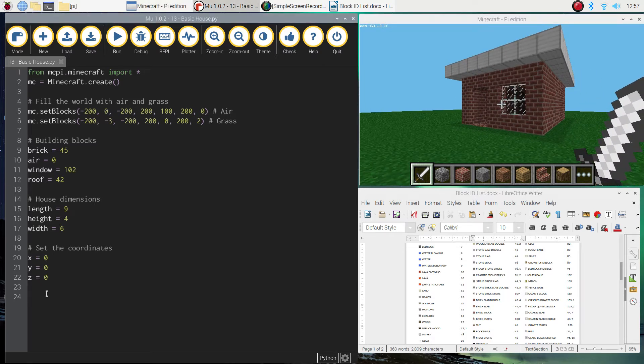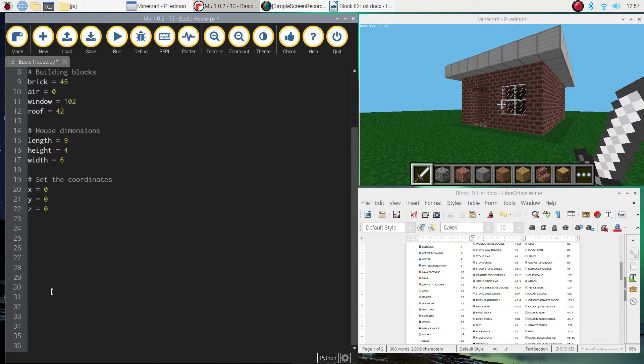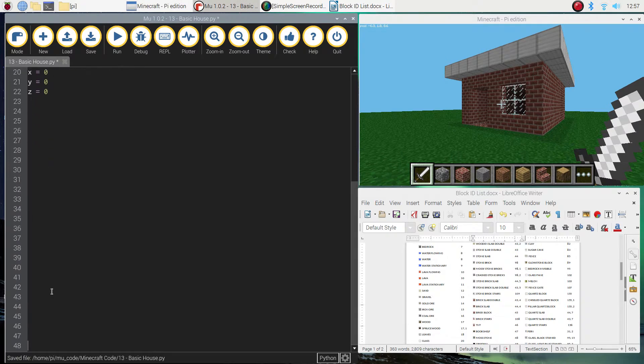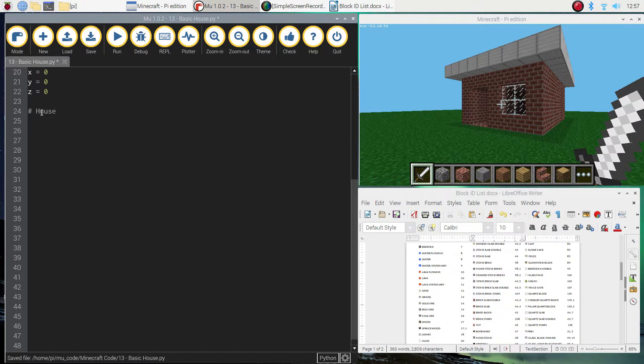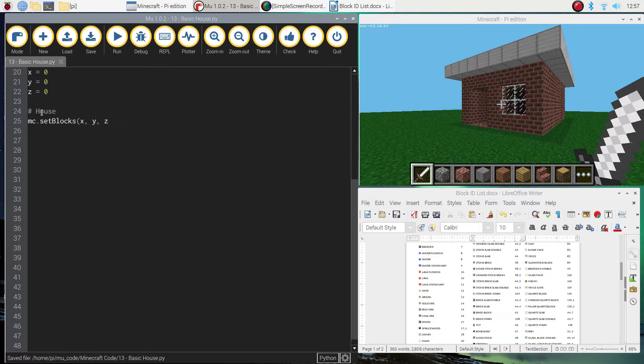All right, so that's the basics all set up. What we're going to do now is start building the house. So the first thing we want to do is build that big brick slab. So I'm going to put in a comment here that says house. And as always, we just use mc.setBlocks function to build multiple blocks onto the page. So we're going to start at x, y, and z. So that's just zero, zero, zero for the corner of our house.